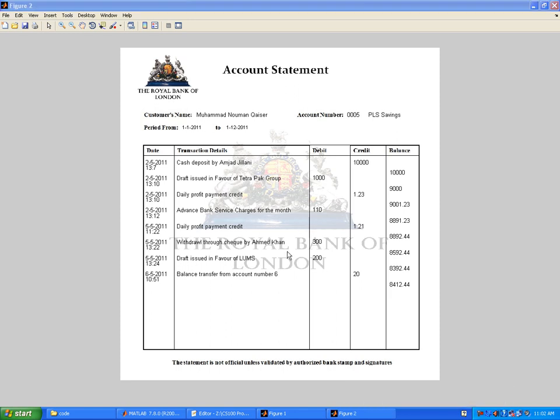Let's have a balance statement which shows various things: balance transfer from account number six that we just did today, 20 pounds that added to the balance, and there would be bank service charges for the month, 110 pounds which were deducted on the second of May.